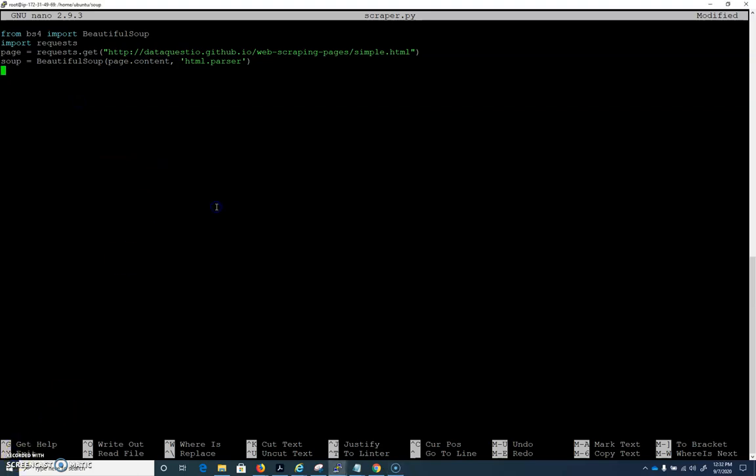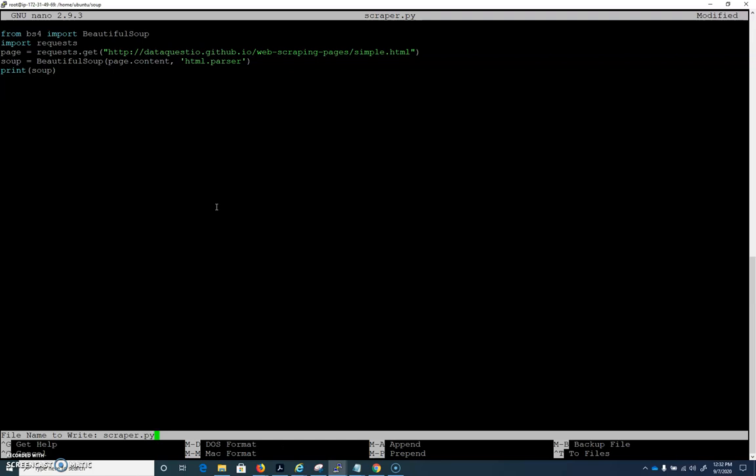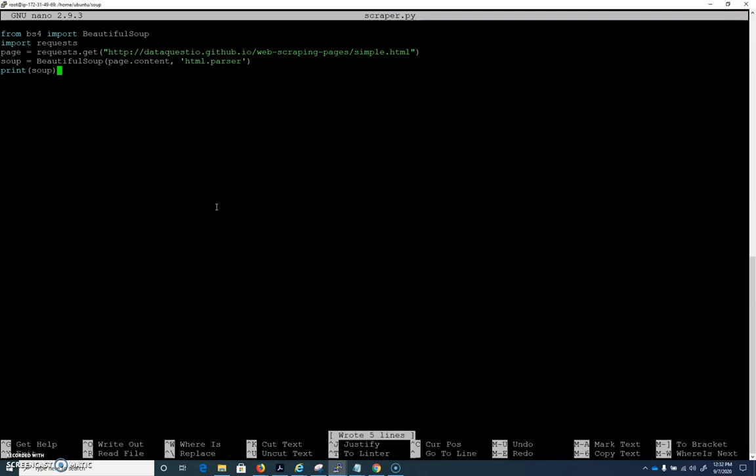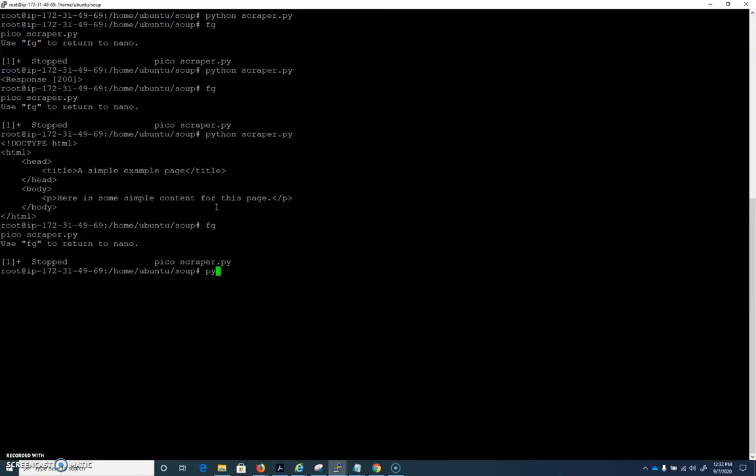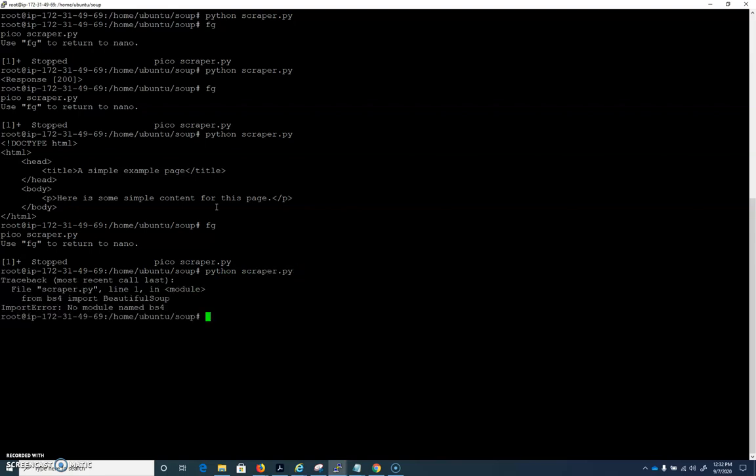All right. So let's do a print and then just soup here. And let's just look at what it looks like. I'm going to save that. Control-Z. And then I'm going to Python my scraper here. And you can see from BS4 import Beautiful Soup, we have nothing. So that's a pip again.